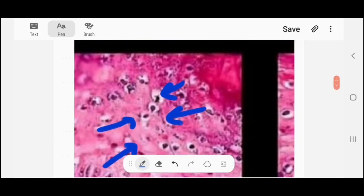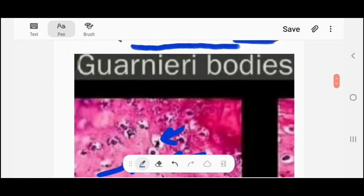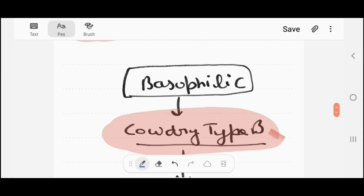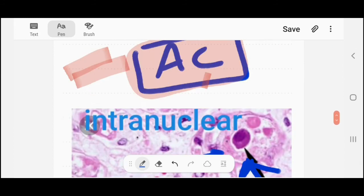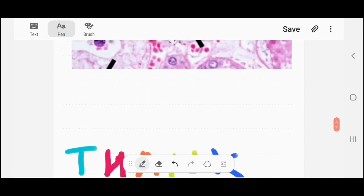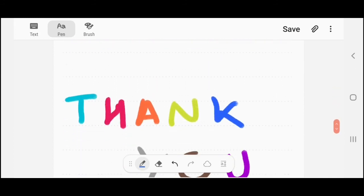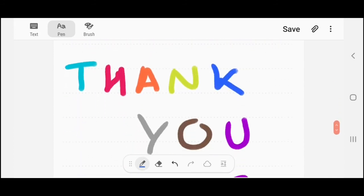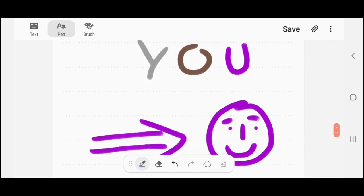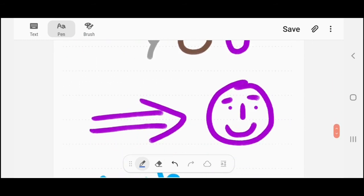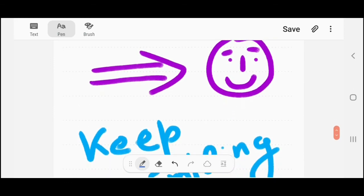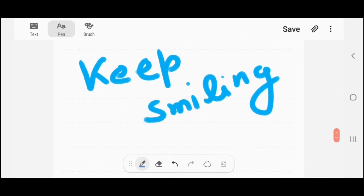These are very important topics and these questions can be asked in any form, so you have to remember them. Thank you guys — if you have any comments, do comment in the section below.